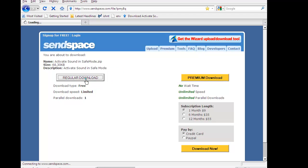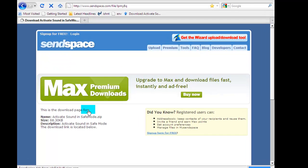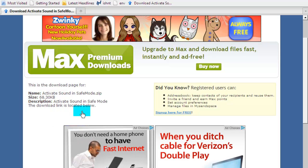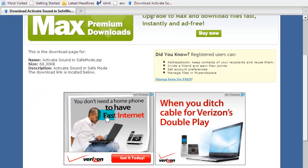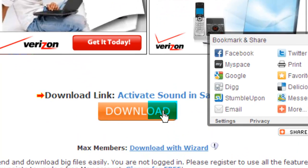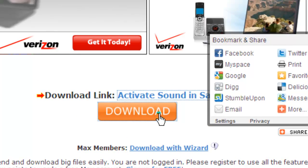Click on regular download. It says the download link is located below. It's right here. Click on download.